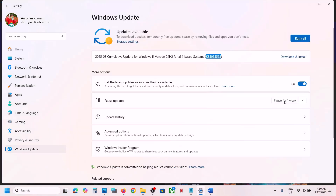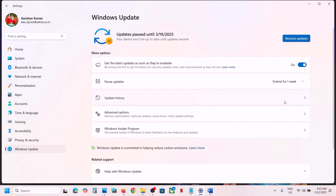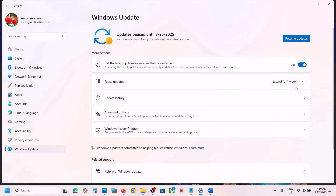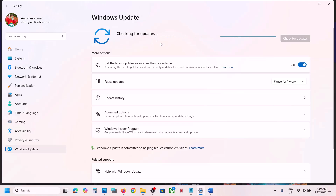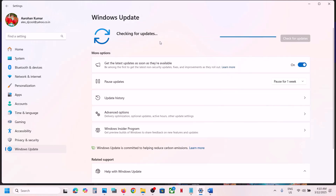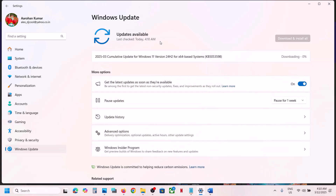If you're still receiving the error, try pausing the update — pause it for one or two weeks. Once paused, click on 'Resume Updates' and let the process complete, then check again. If you're still facing the problem, follow the rest of the steps shown in this video.